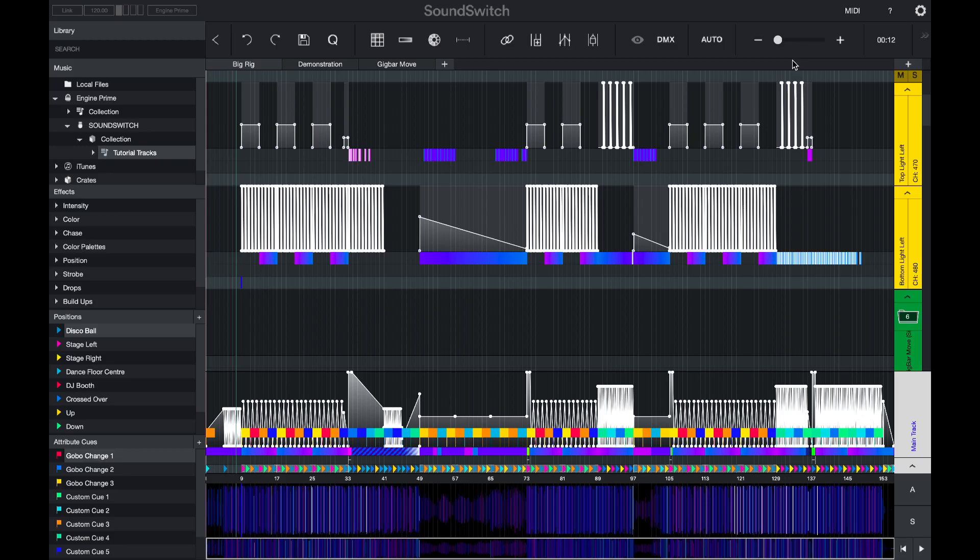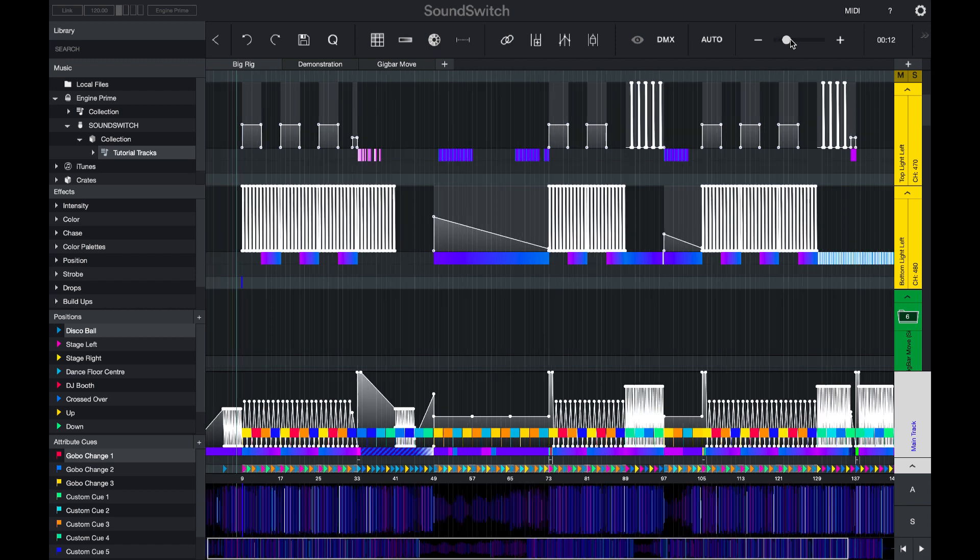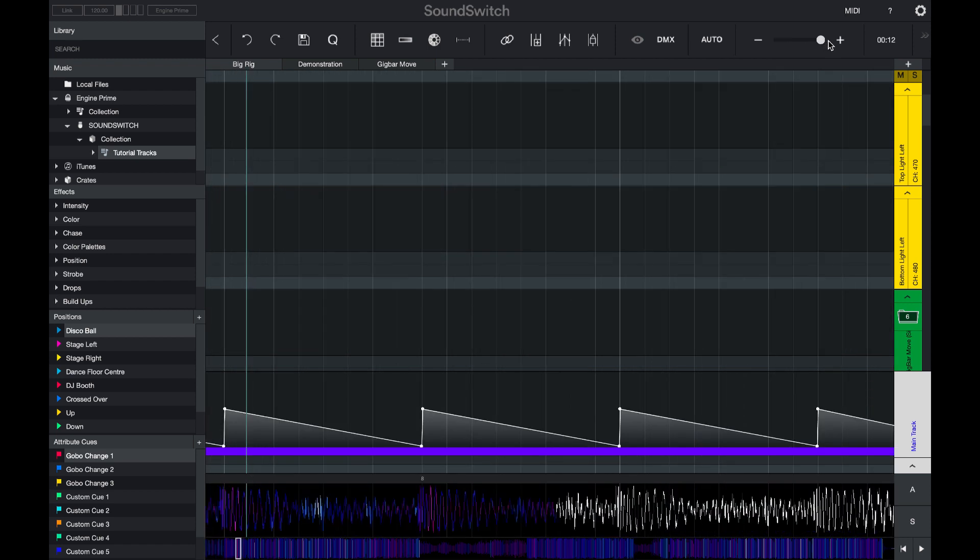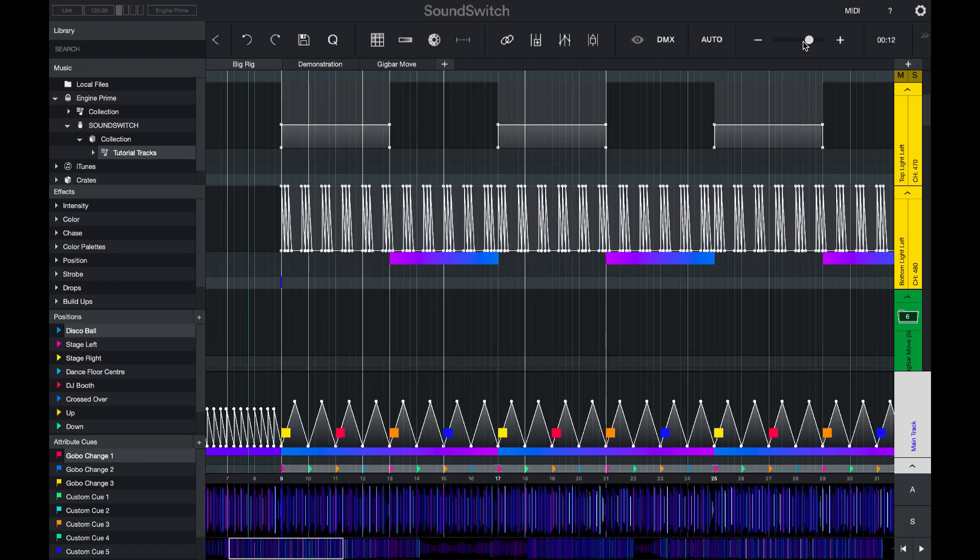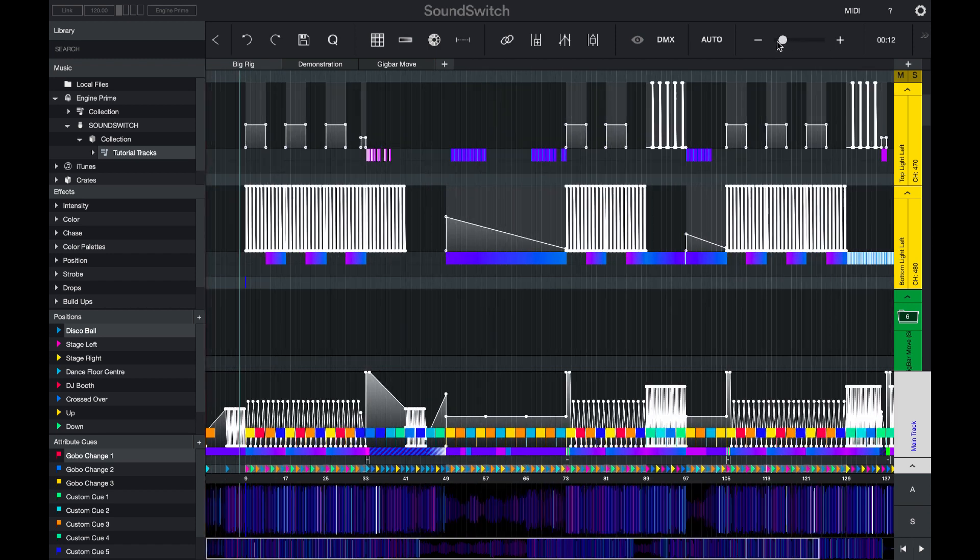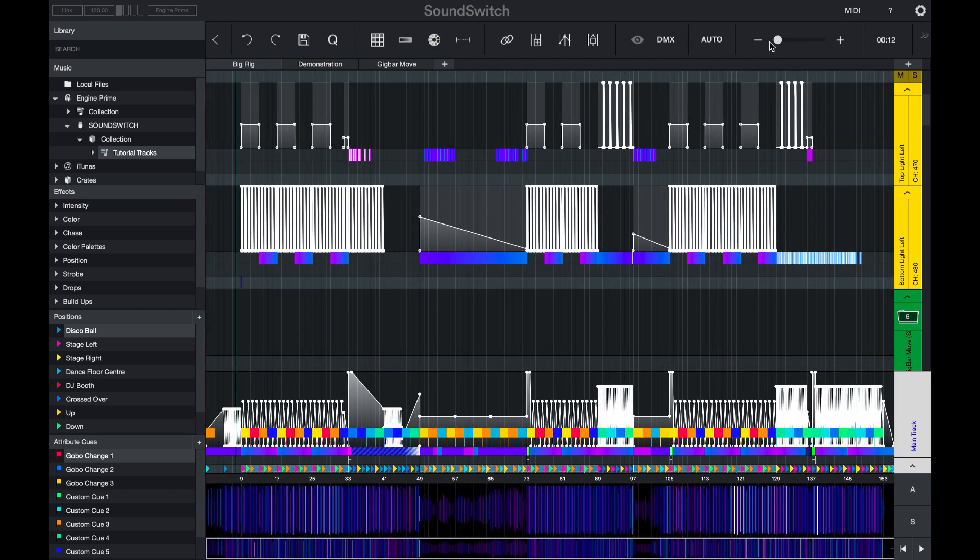We have also added controls to the UI that allow you to zoom without using a trackpad or hotkeys.